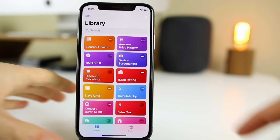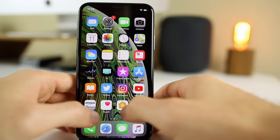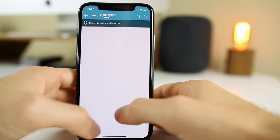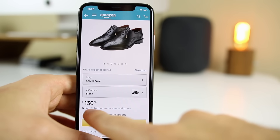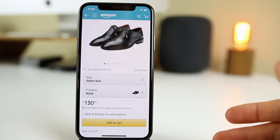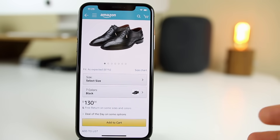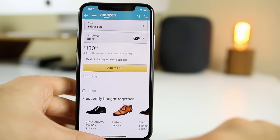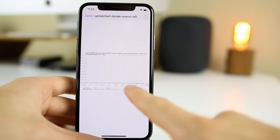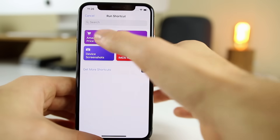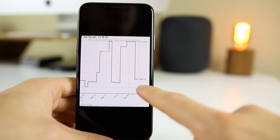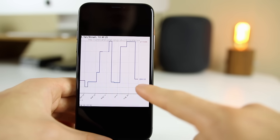Next up is Amazon Price History. Let's go into the Amazon app and look at some random shoes here — they're $130. If we want to know if they were cheaper or more expensive last week, or see if an upcoming deal is coming, we go to Share, then Shortcuts, Amazon Price History, and you get a chart from CamelCamelCamel showing the price history. Let me show you a better example — Share, Shortcuts, Amazon Price History — and you can see a chart of the price history for that specific product. Just a couple months ago it sold for $119 and now it's down to $84.